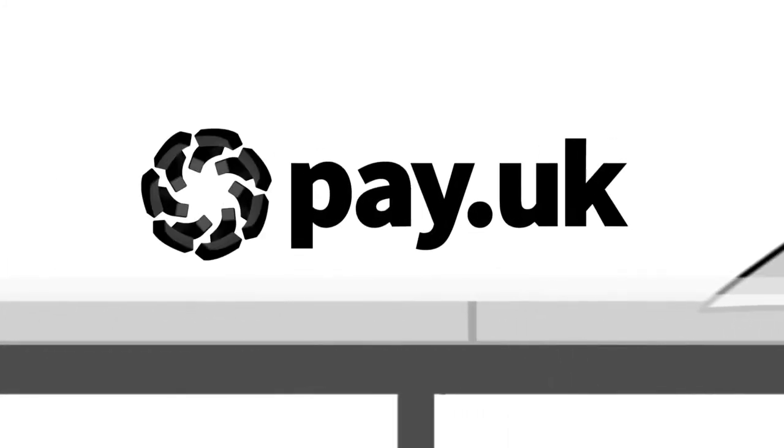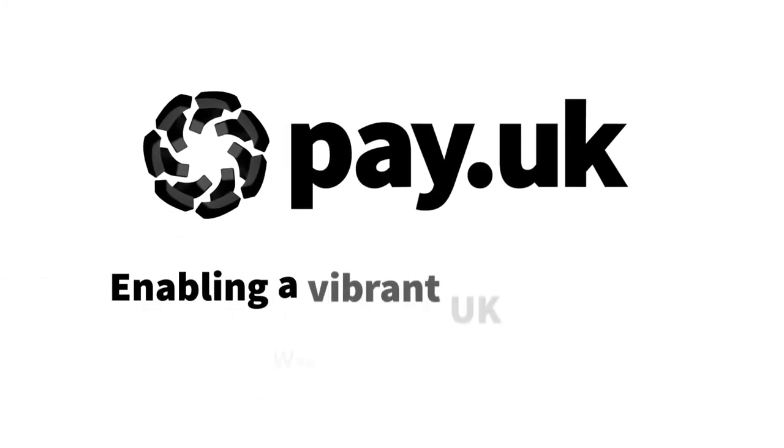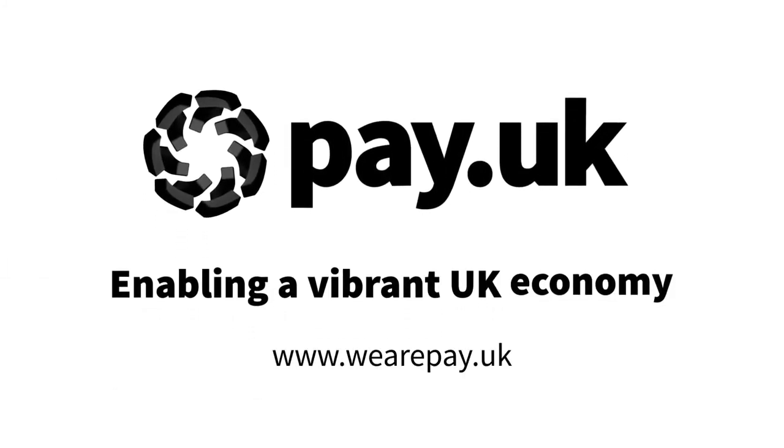Pay.UK enabling a vibrant UK economy. Pay.UK.